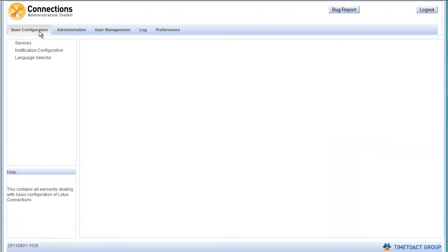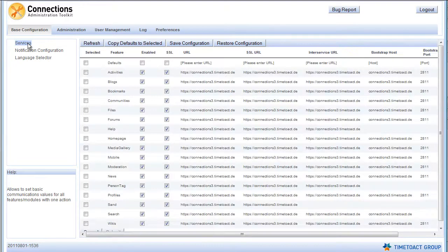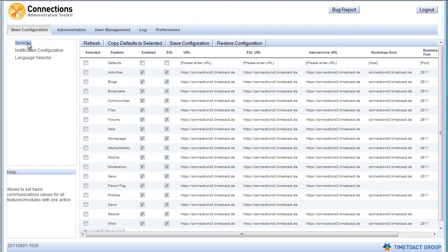The Base Configuration mainly deals with editing configuration settings in the various XML files. In the Services view, you can edit the settings for the Connection features, such as enabling SSL, changing the URLs of the features or disabling the feature completely.